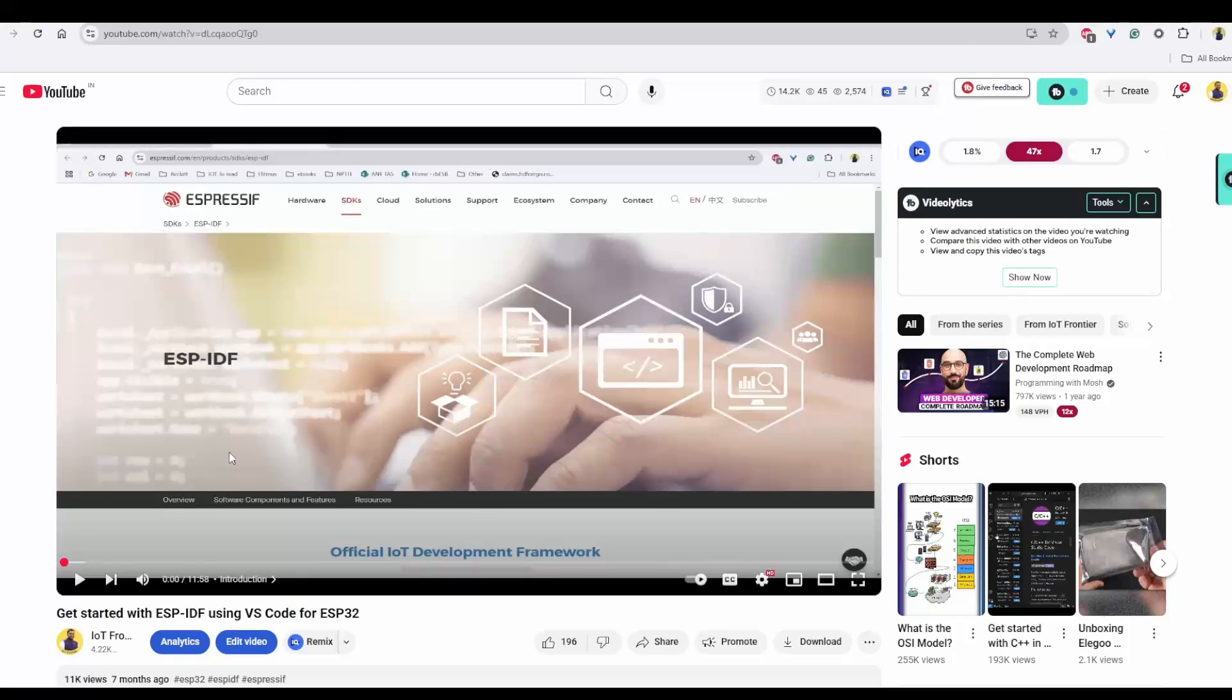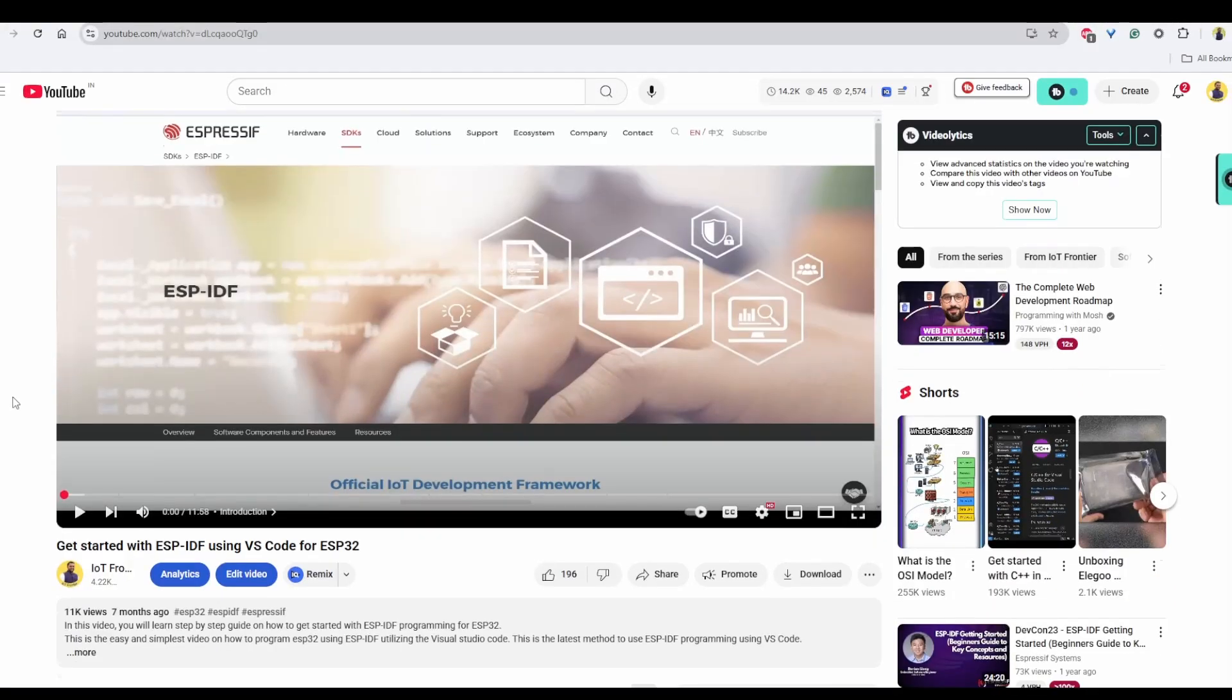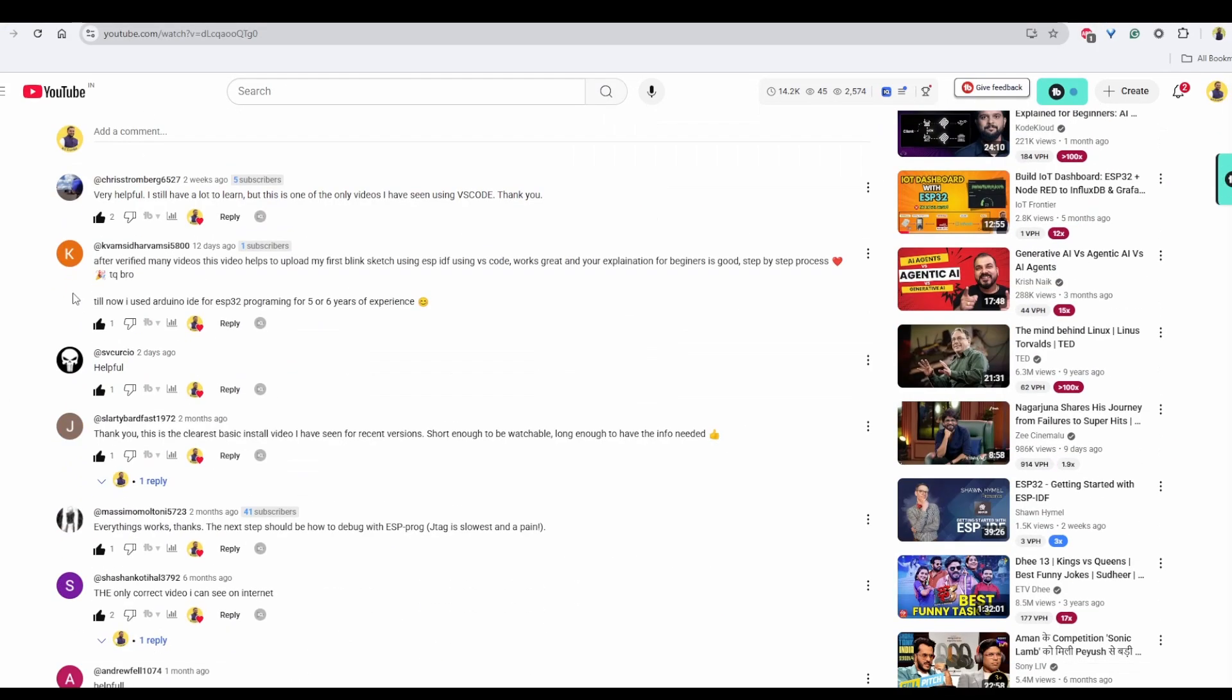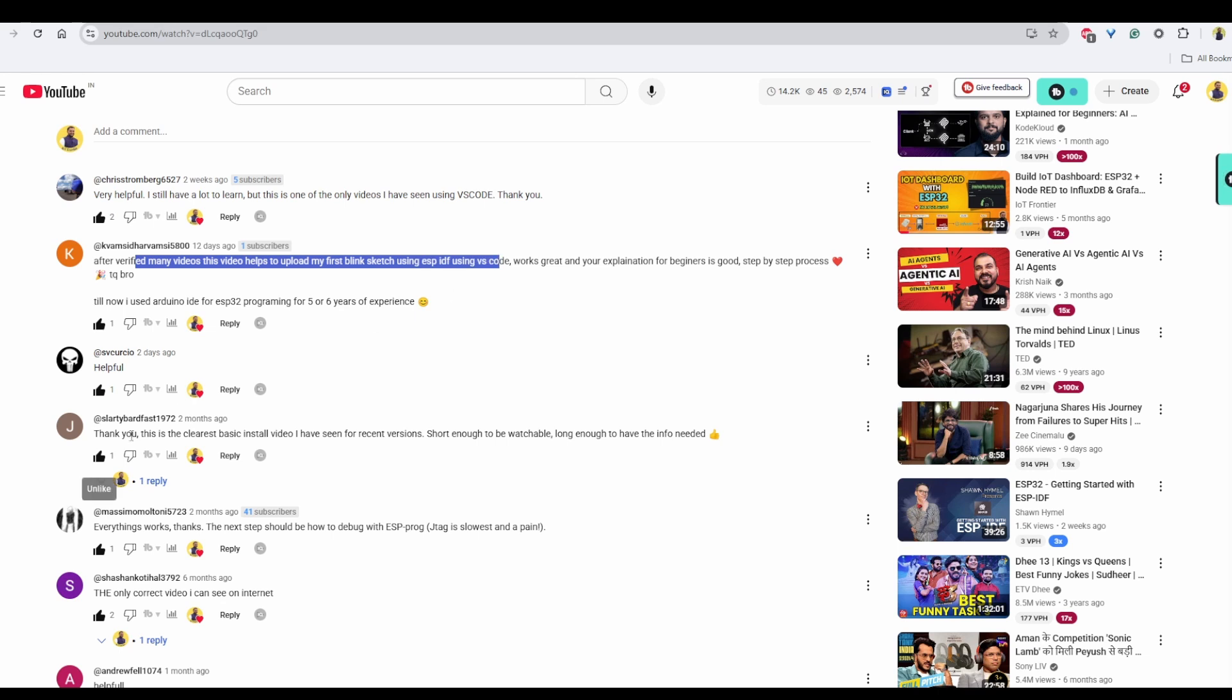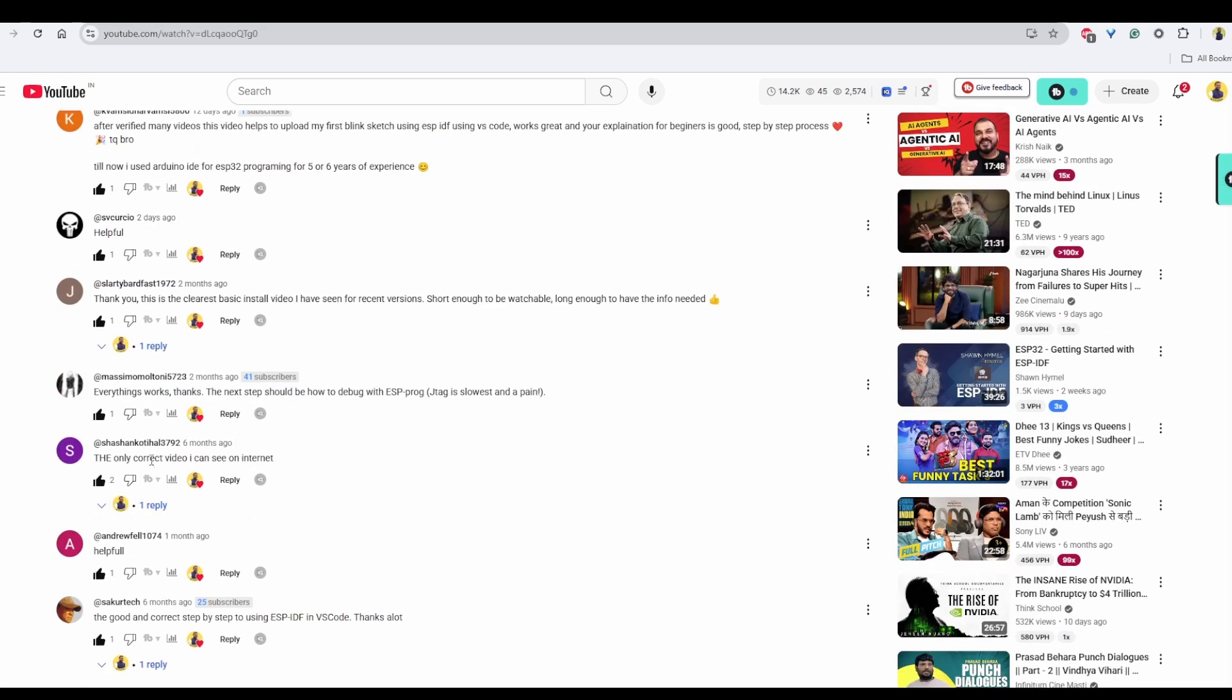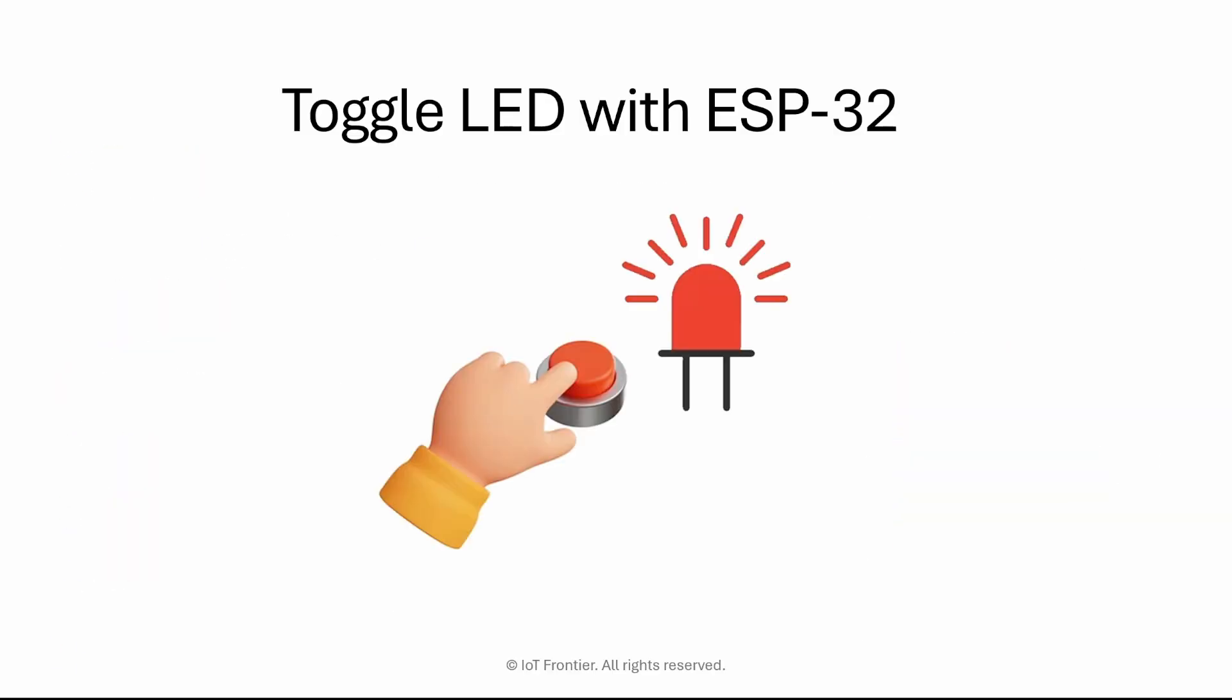I've got many positive comments on my previous video 'Getting Started with ESP-IDF using VS Code'. Because of that, I'm creating another tutorial. If you haven't watched my previous video, I would recommend you watch it first from the top right corner or in the description before proceeding with this video.